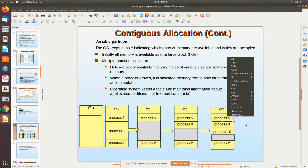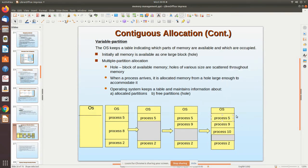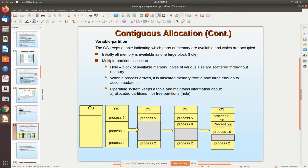Consider an example with two partitions of various sizes — say one of 2k and another of 5k.